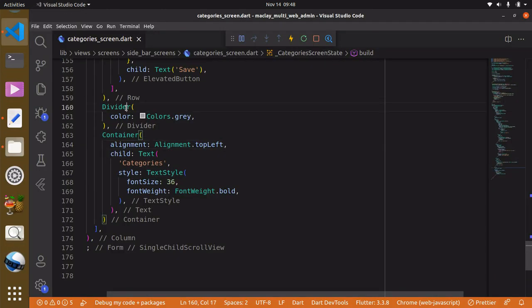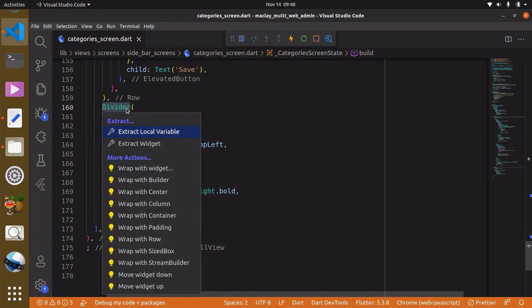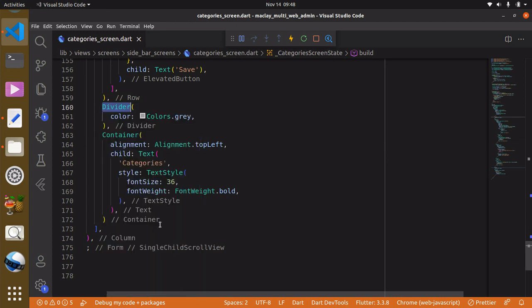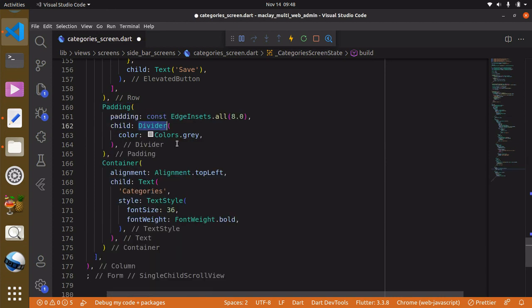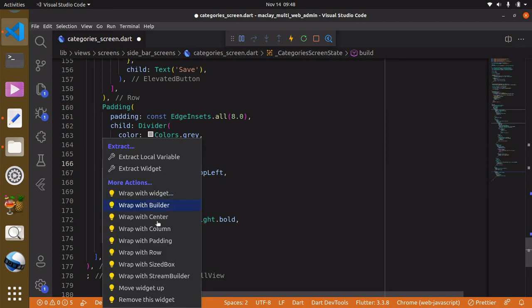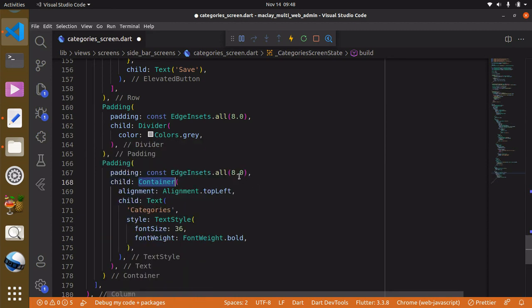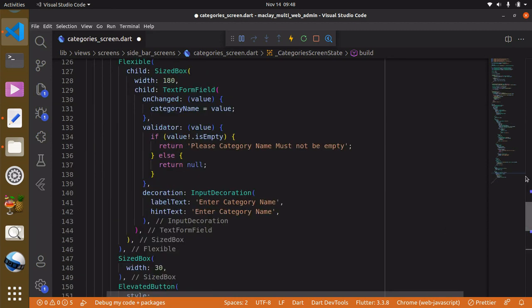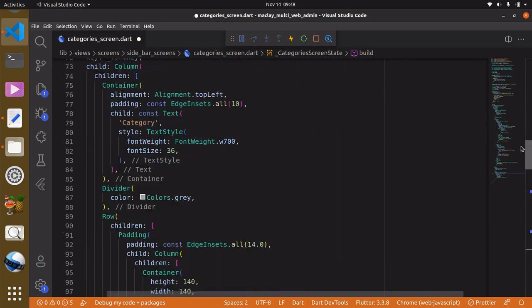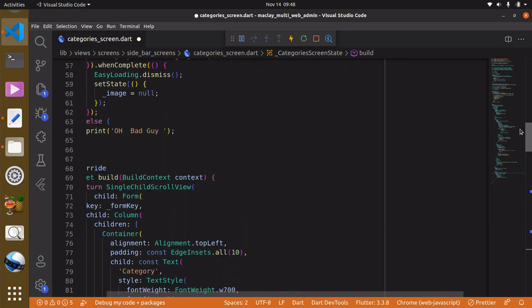And we can also wrap this with a padding. We can just go with the default padding, and lastly we want to be able to reset our test form field.